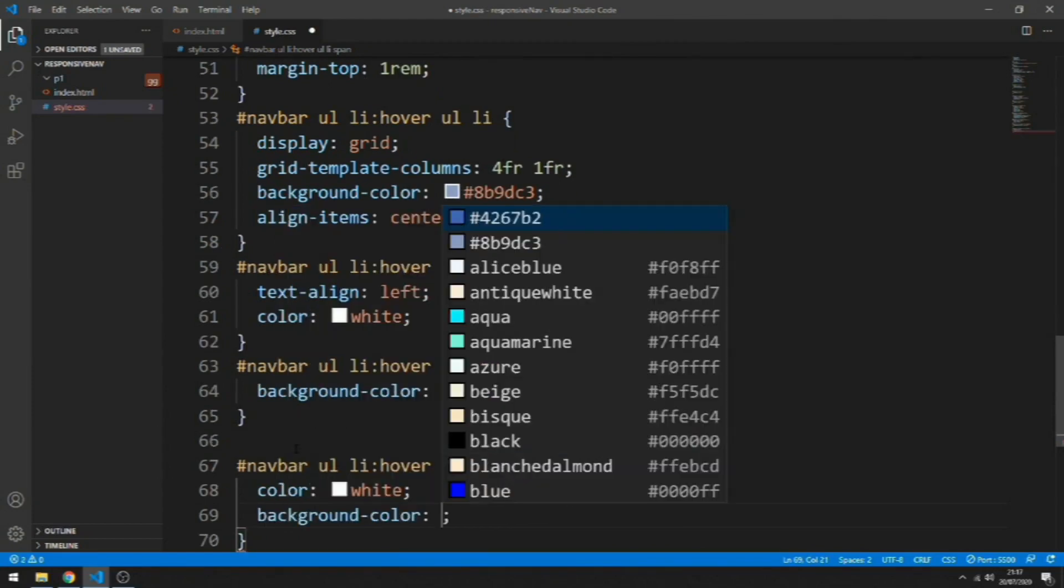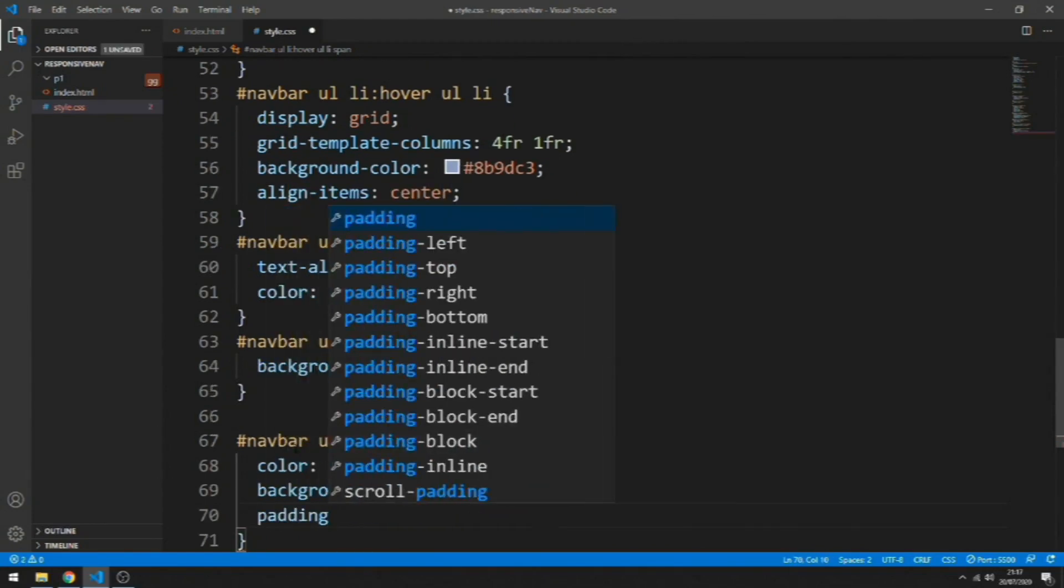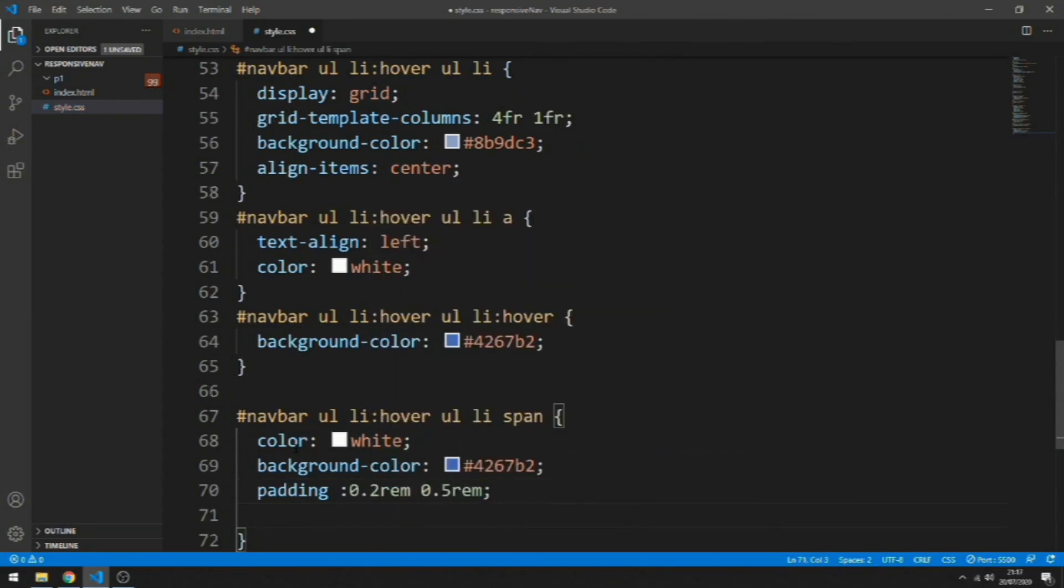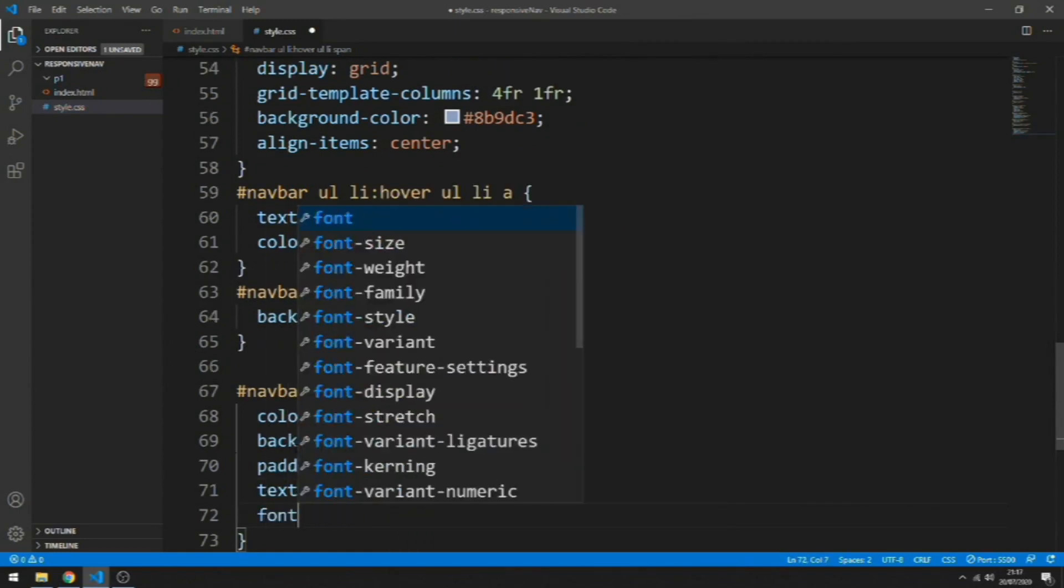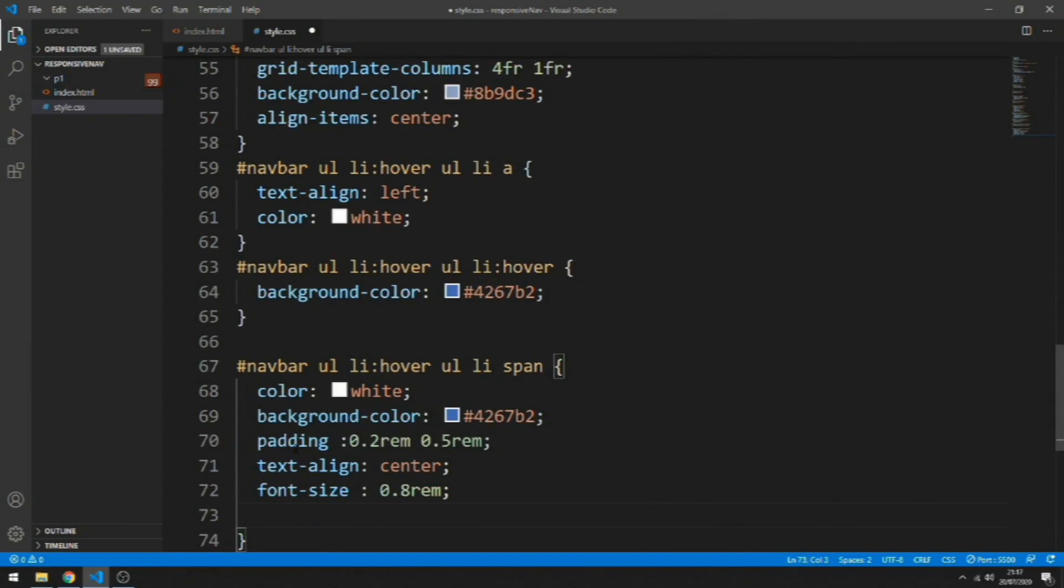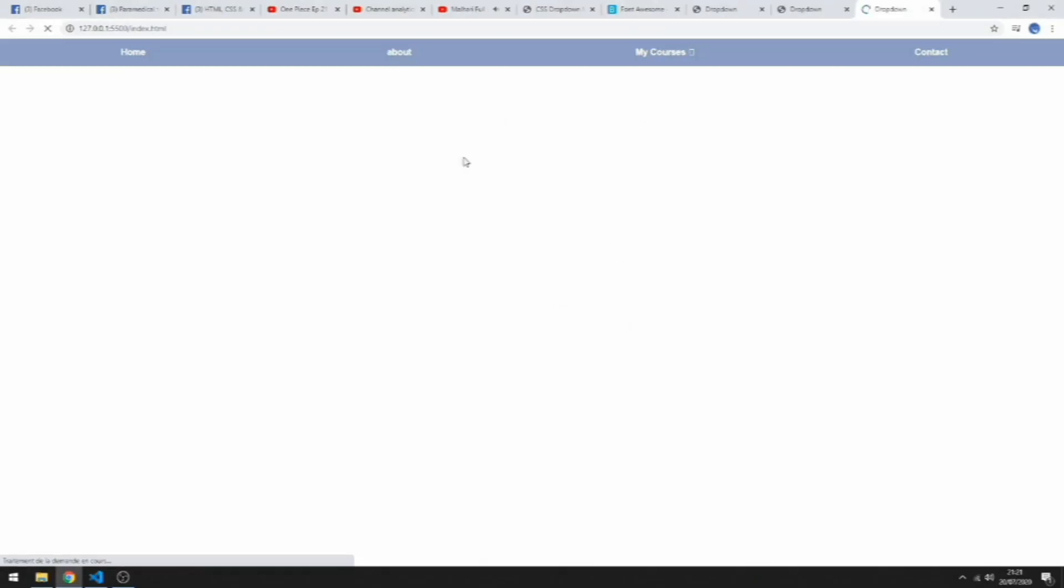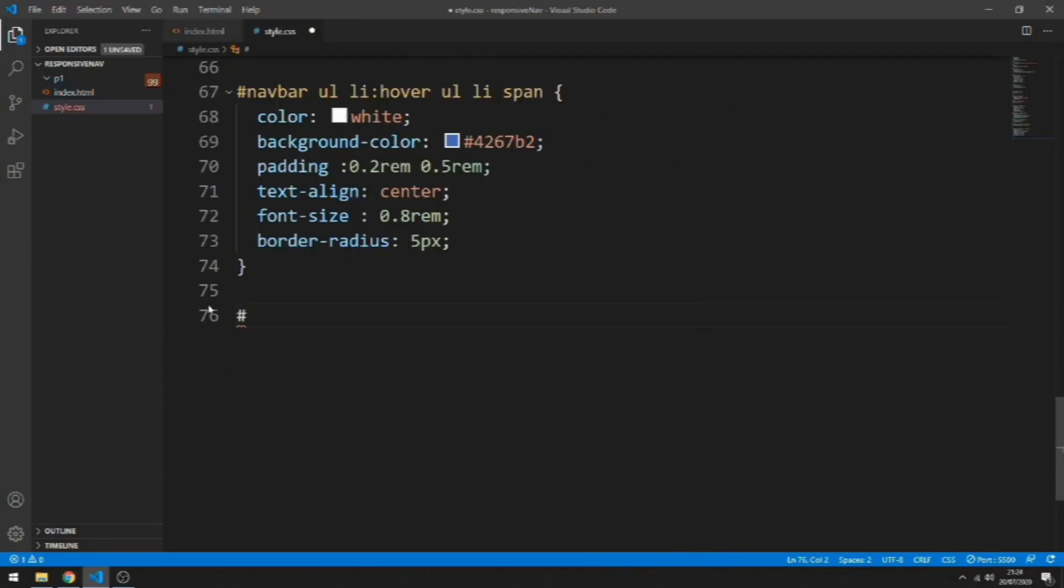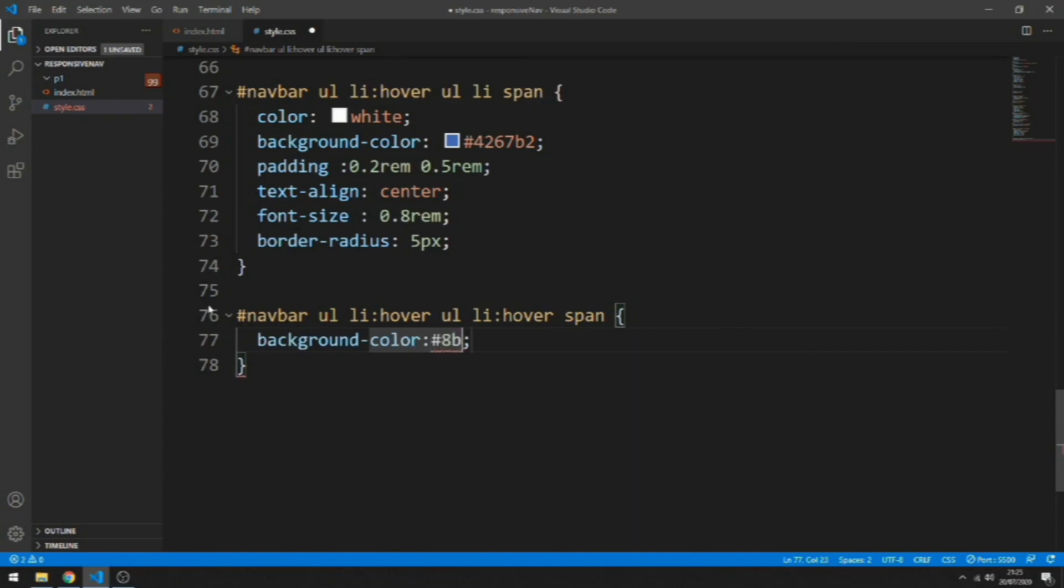Now for the spans, let's add the color, a background, a padding, a font-size, and let's round the corners. Let's save this and take a look. It looks good. Let's change the background color of the spans when I hover. So let's do background and add to it font-weight bold.